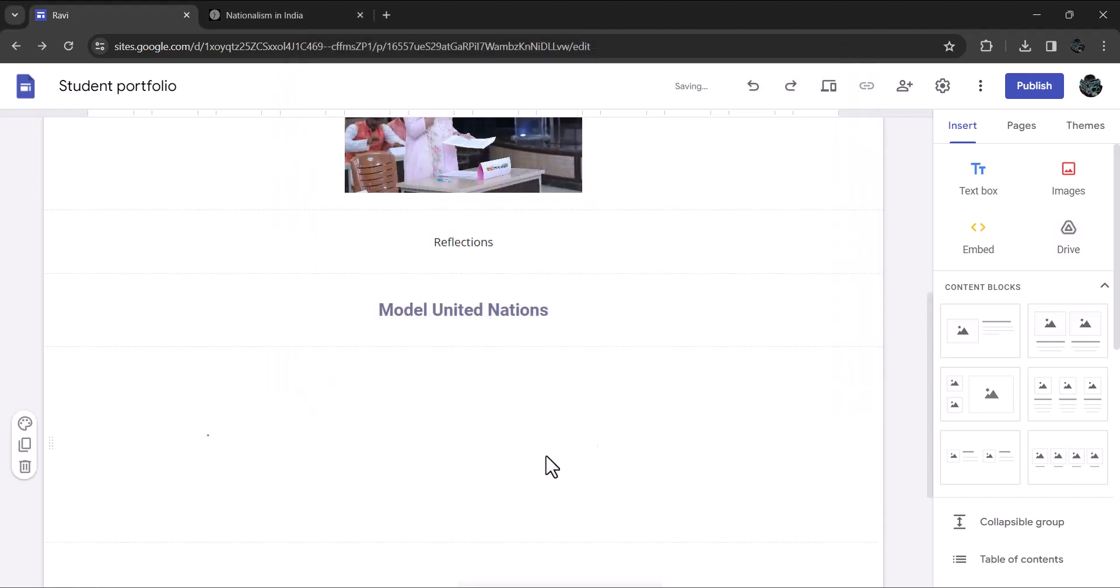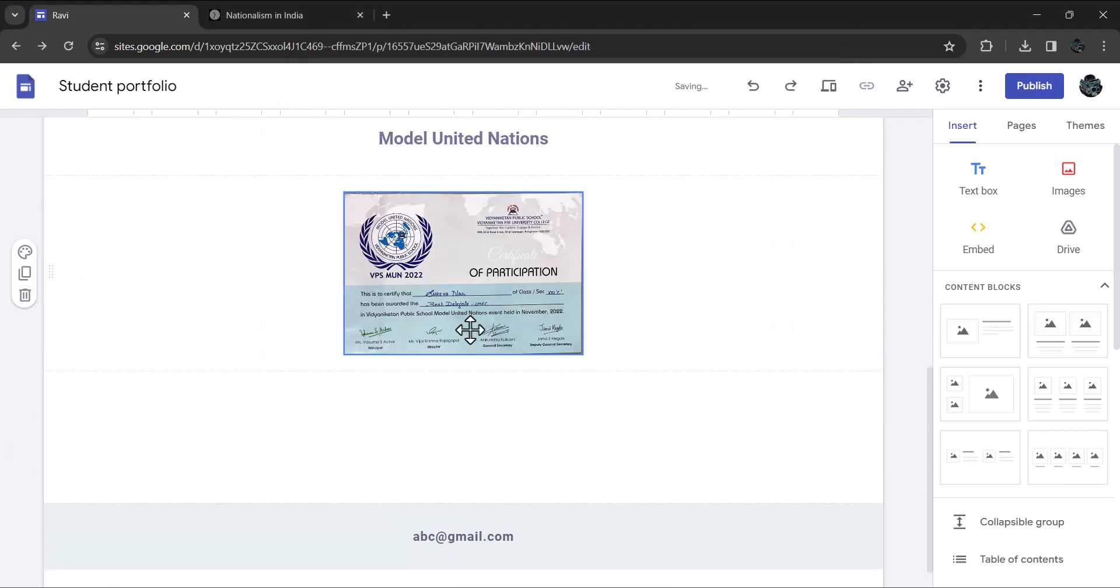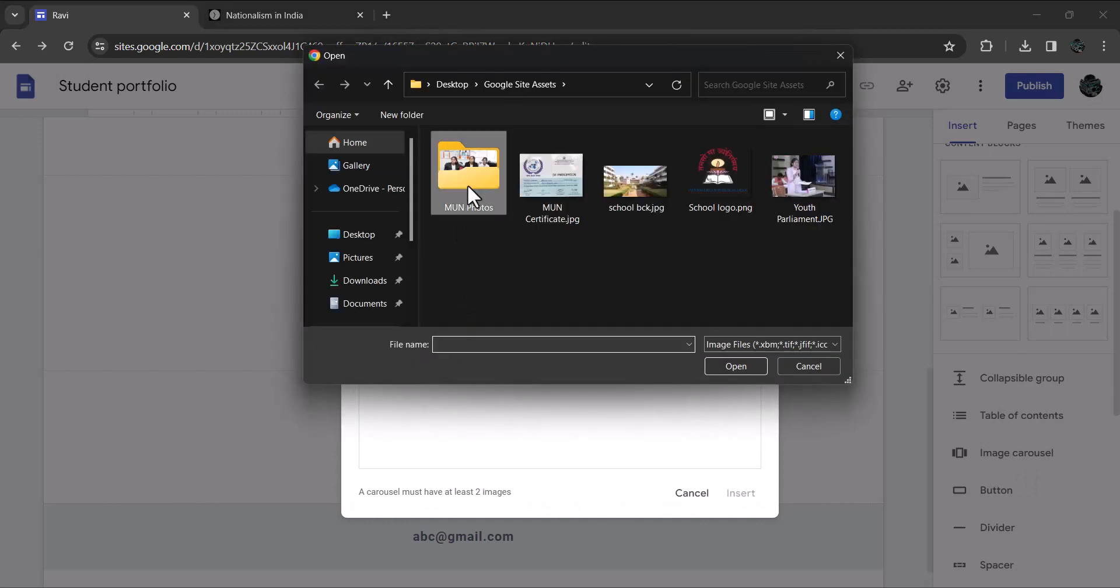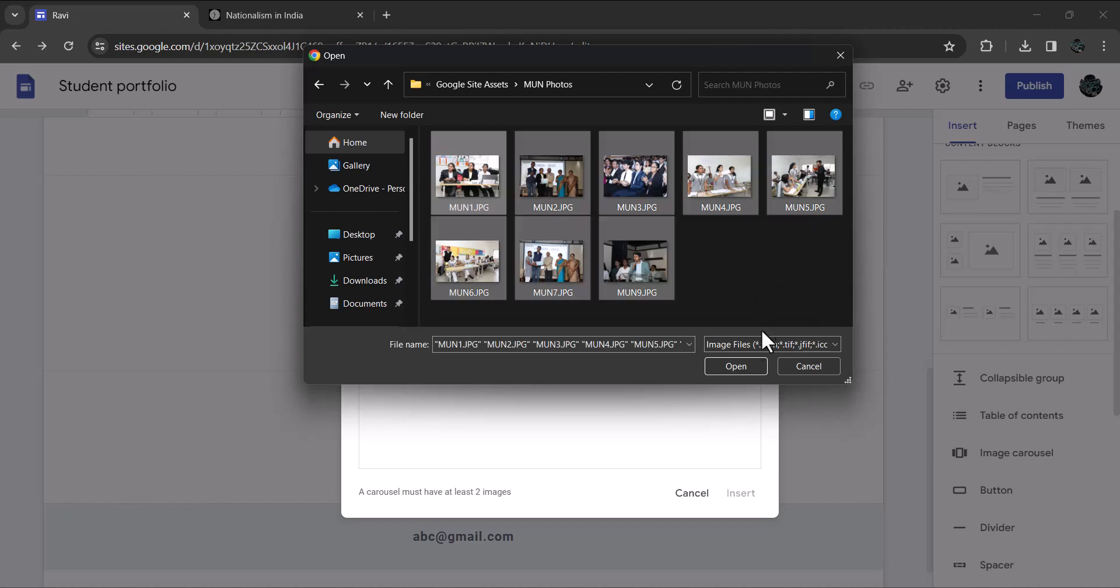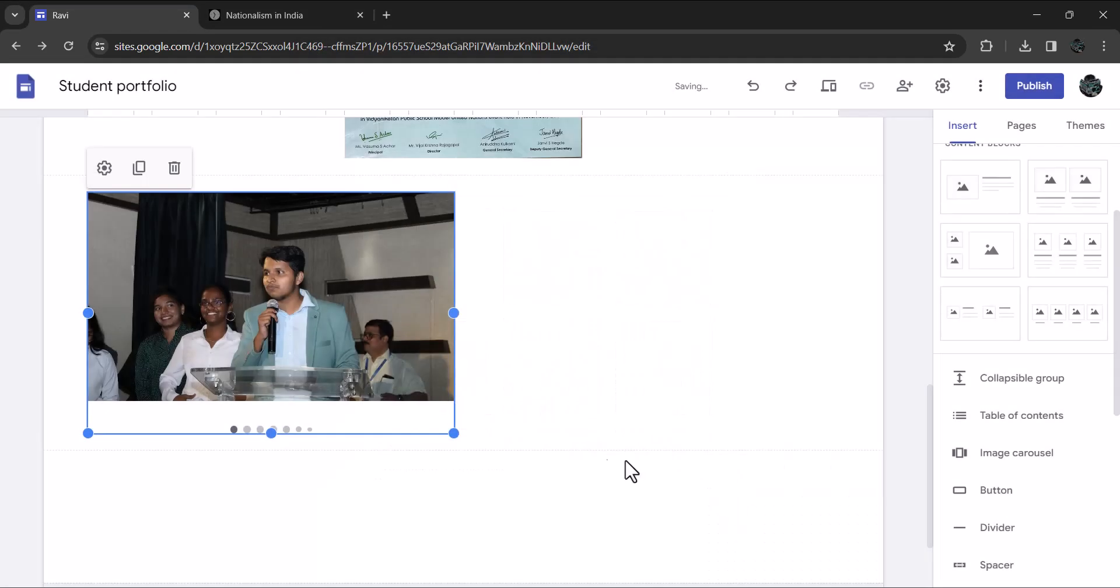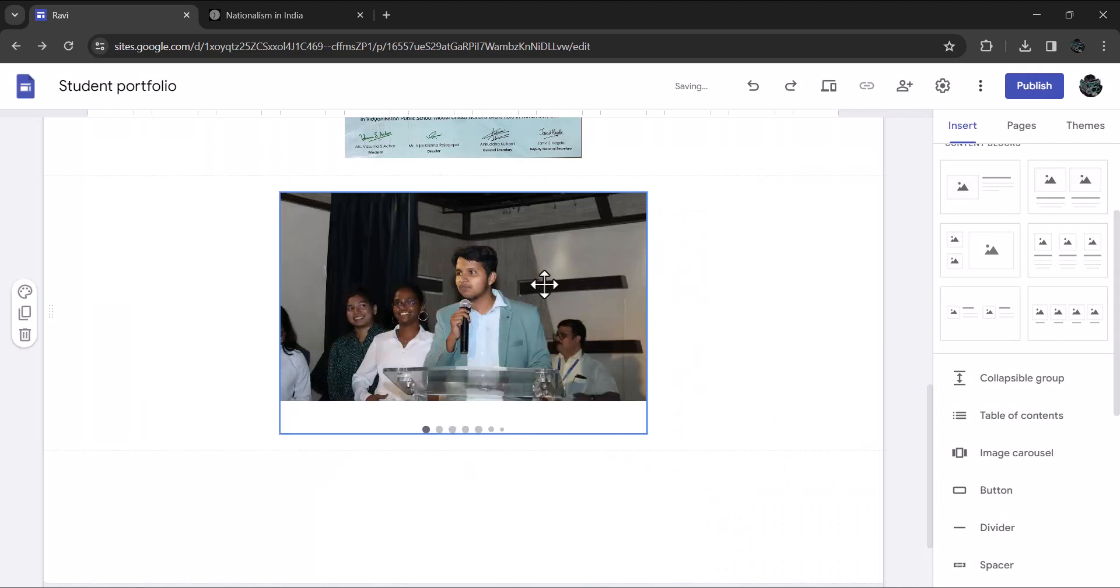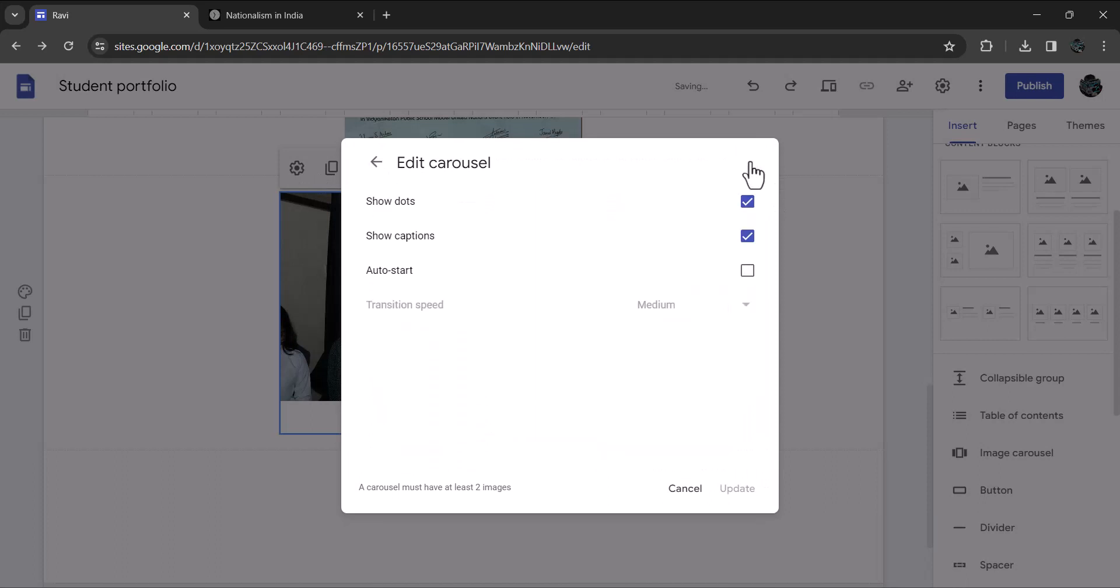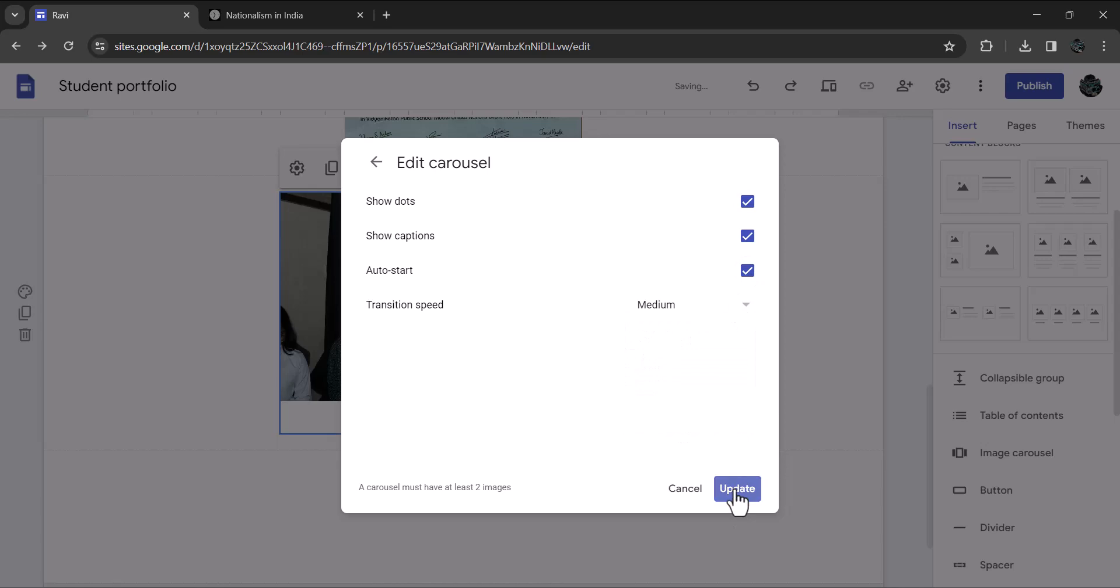You may even add an image carousel if you have many images. Let's do it. Under insert, locate image carousel. Click on the plus button. Browse for the photos you wish to add. Select them and insert. Once the images are inserted, you get additional setting options. Set the carousel to autoplay if you want to and then change the speed to medium. That's it. You have uploaded multiple images.